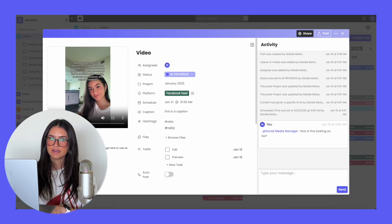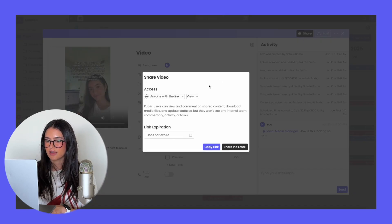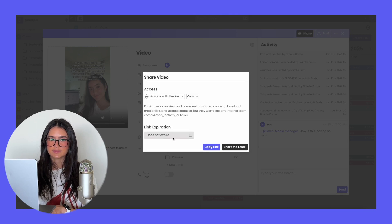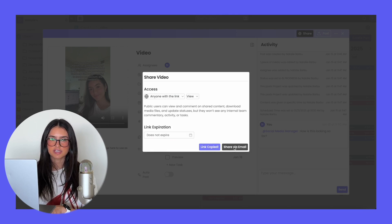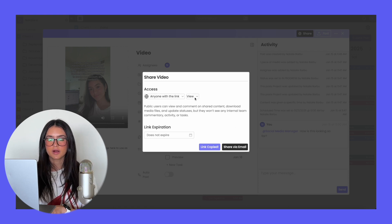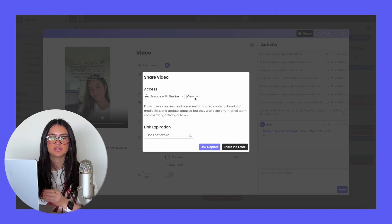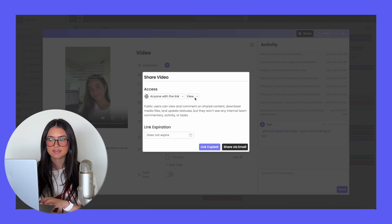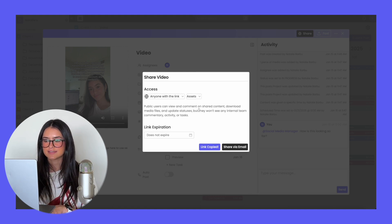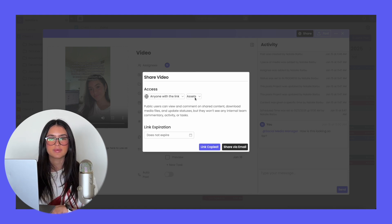If you're looking to share an individual post with a client, all you have to do is hit share. Anyone with the link can view it, you can set an expiration on the link if you'd like, and you can copy the link or share it via email. Another option is if you want your client to upload content — you just change the view icon to assets and they'll be able to upload content directly onto the post.